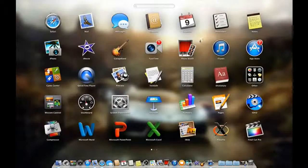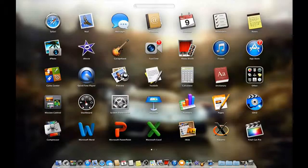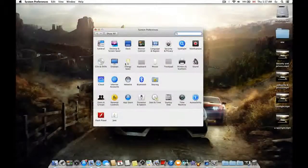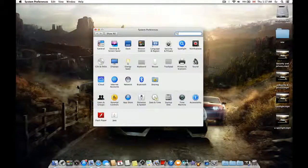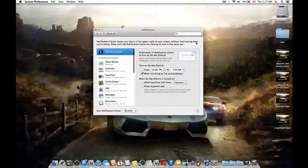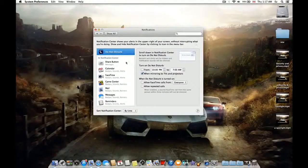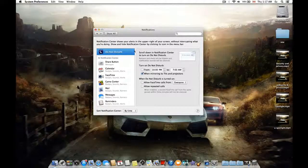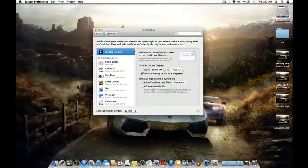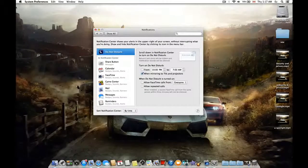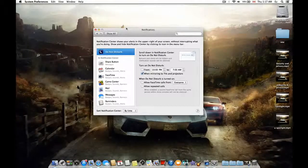to System Preferences, and from there go to Notifications. As we can see, the new Macintosh OS system